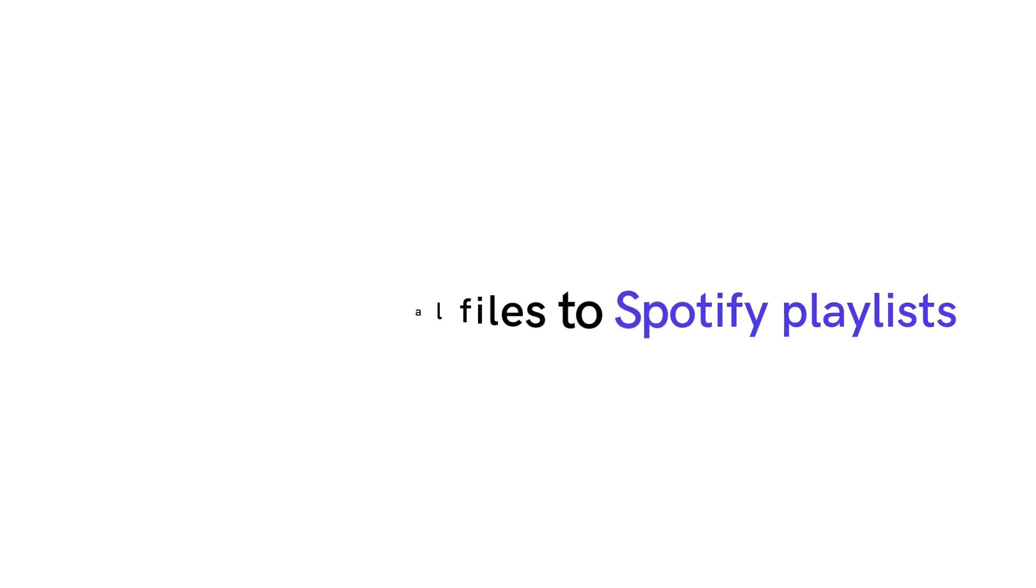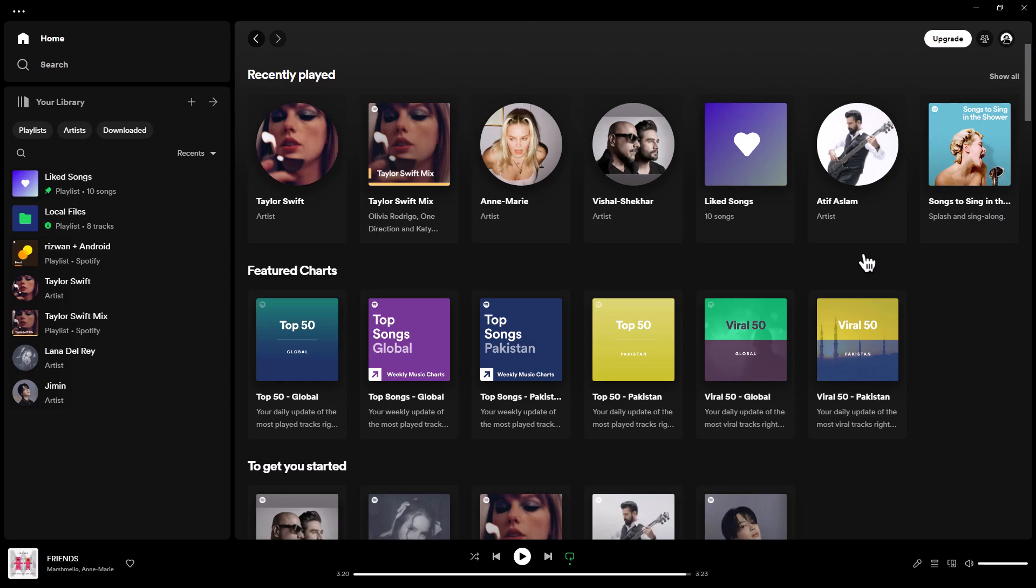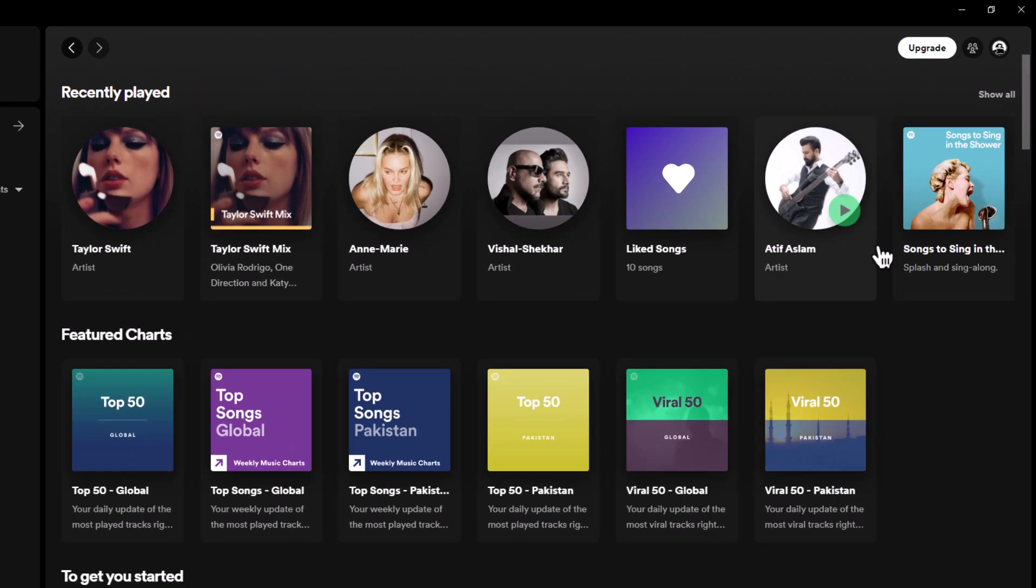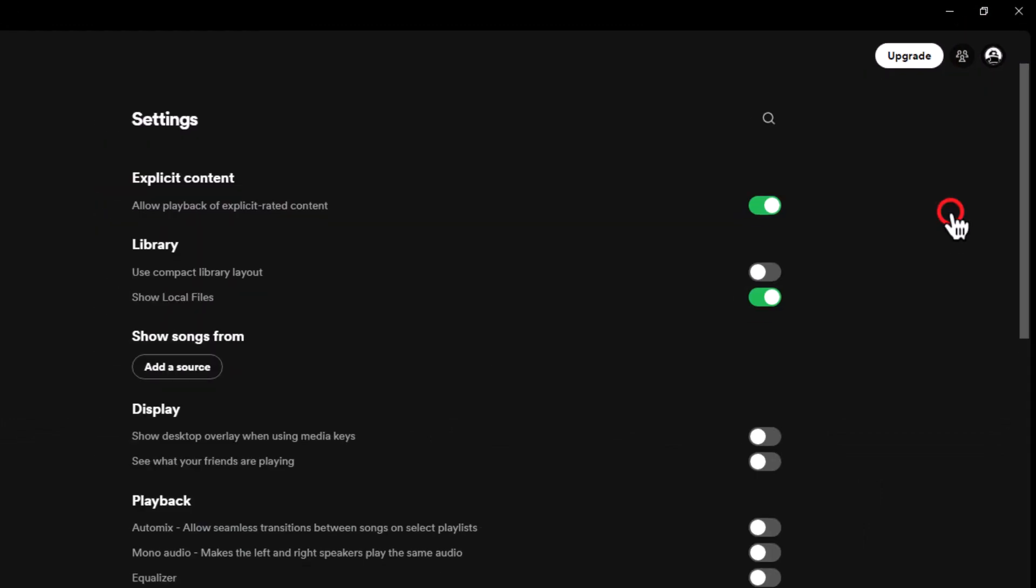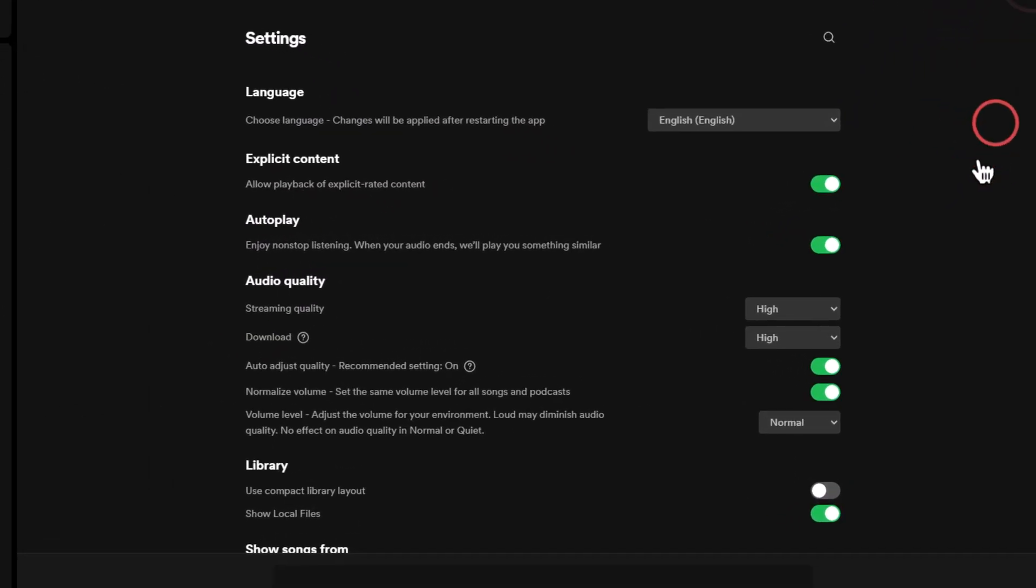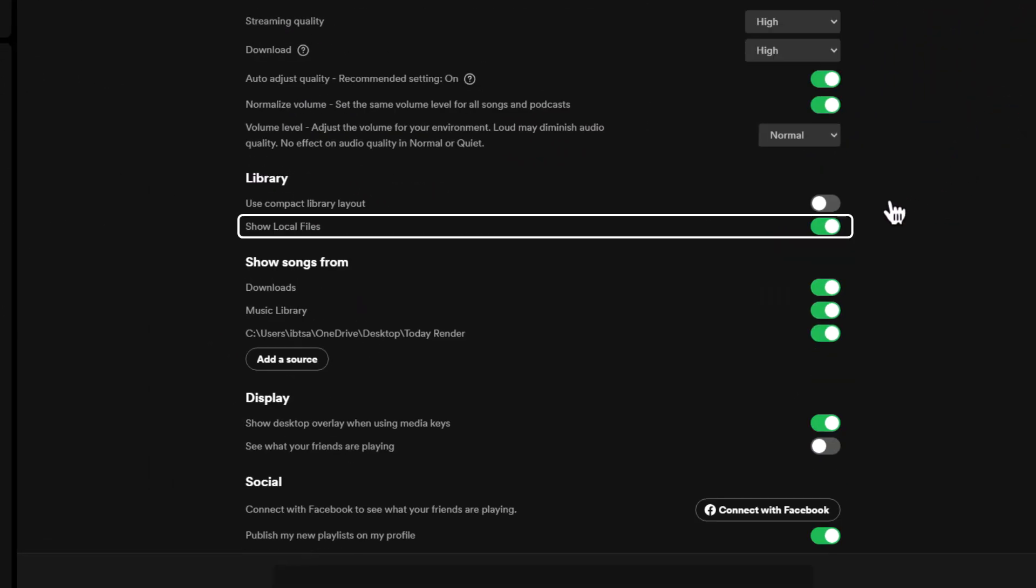Cannot add local files to Spotify playlists. One of Spotify's appealing features is the ability to add local files to your playlists. However, some users have encountered difficulties in doing so. To solve it, open the Spotify app settings and toggle on Local Files.